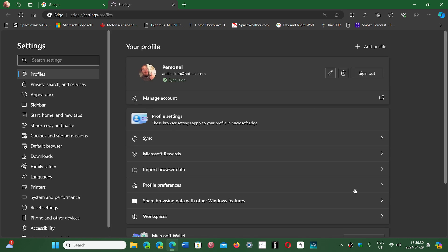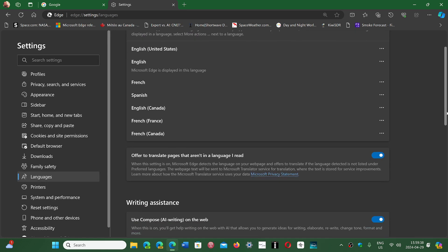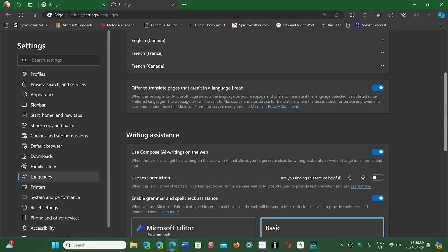In the settings, you go on the left side to languages. And here you go down and you will have 'Use Compose AI writing on the web.'